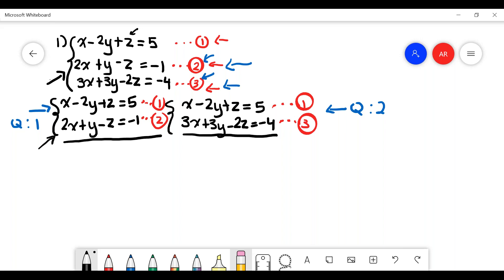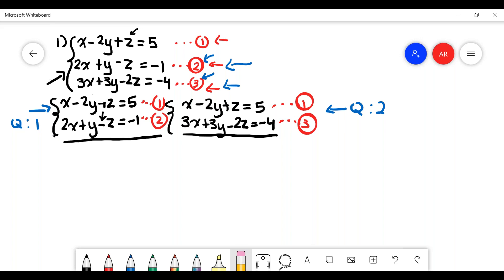Looking at problem one: x minus 2y plus z equals 5, and 2x plus y minus z equals negative 1. In order to eliminate a variable, you need to look at the coefficients and find one that is the negative version of the other. I'm going to eliminate variable z. The coefficient of z in equation 1 is positive 1, and in equation 2 it's negative 1.